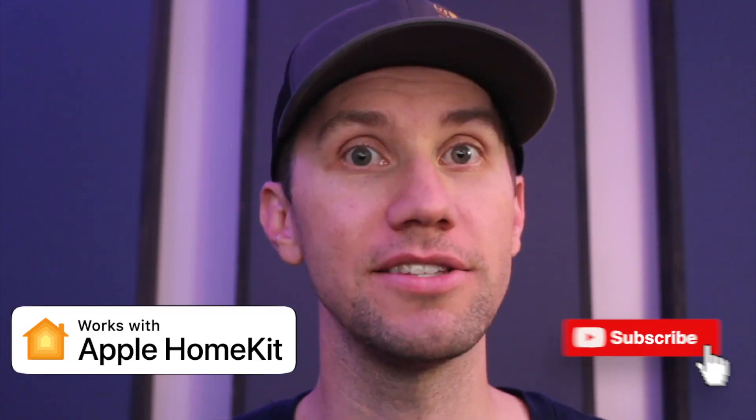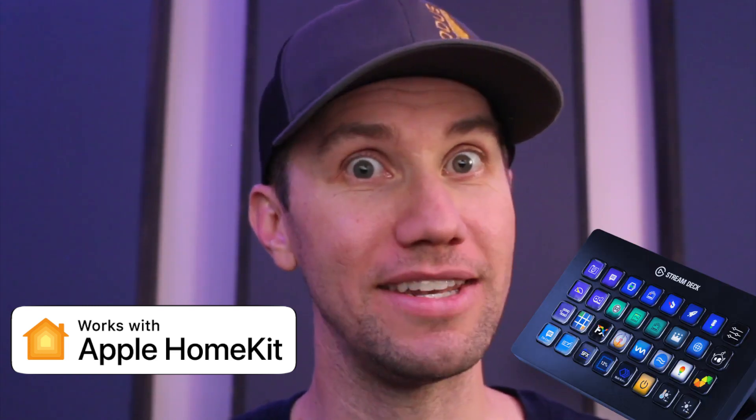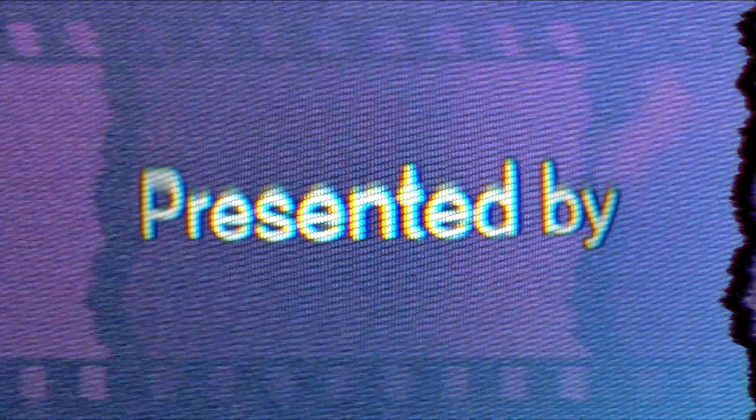Hi, welcome to Kyler Studio. Today I'm going to show you how to trigger HomeKit scenes using your Stream Deck. Sweet. Here we go.